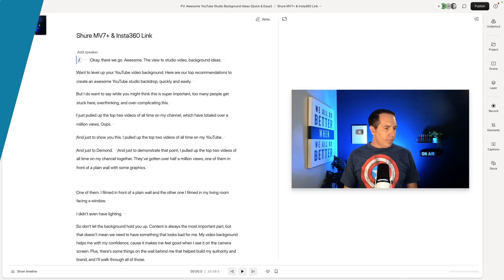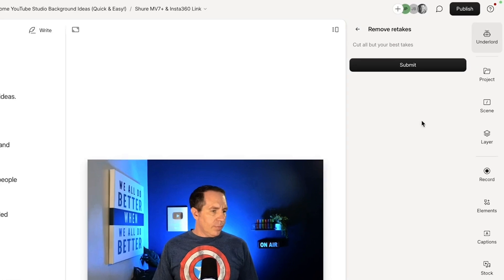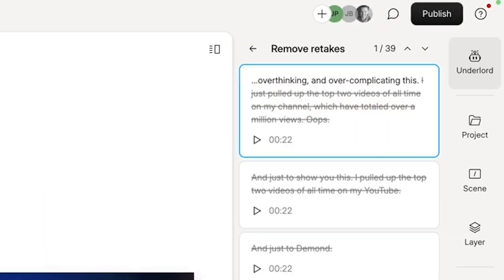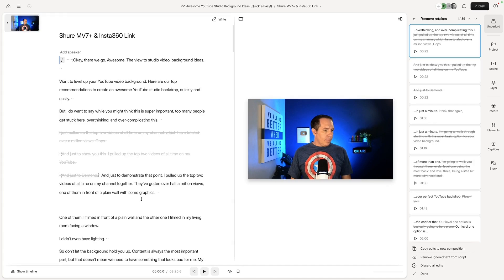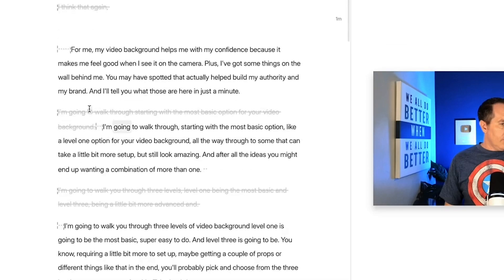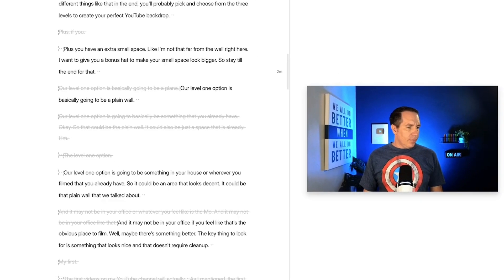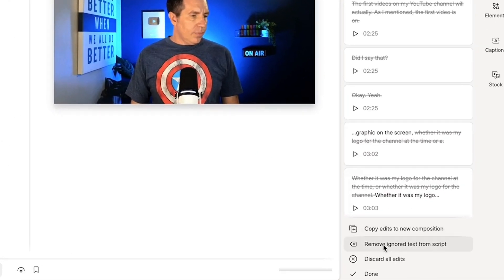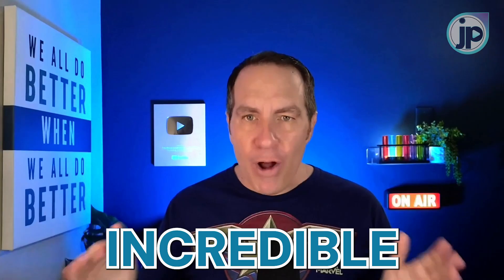Descript AI feature number three is called Remove Retake. I come in, select it, hit Submit, and it goes through the script of everything I've said and finds the best take — usually the last one. You can see as I scroll down where I've said the same thing over and over again, it's found those instances and will automatically take them out. You get a preview of everything and can approve or deny them. I usually just say remove ignored text from script, hit Done, and move on. It's not perfect every time, so don't apply it and immediately upload — but if you're going through to add graphics, music, and other edits anyway, it's an incredible time saver.